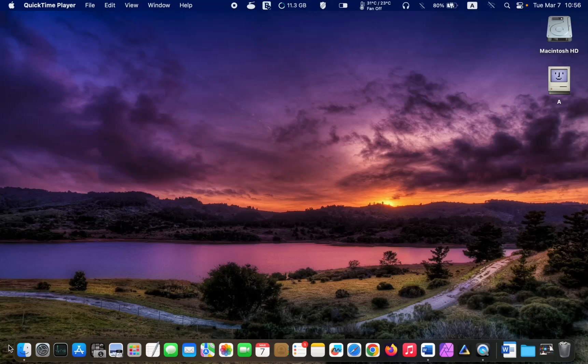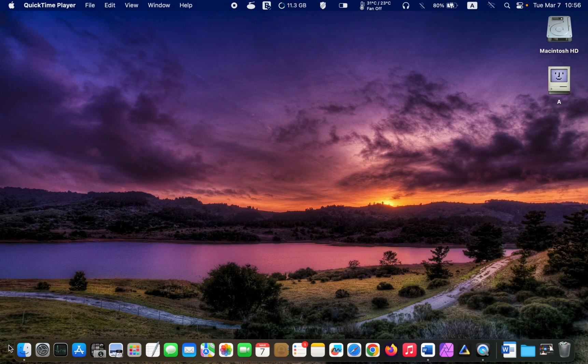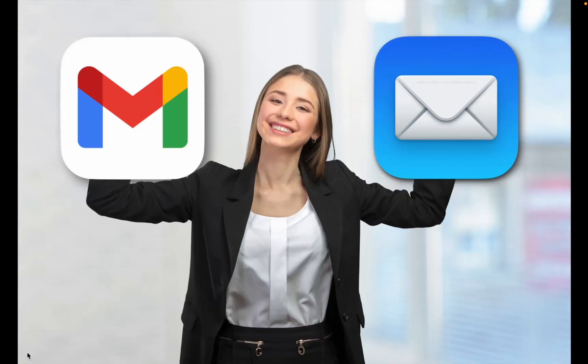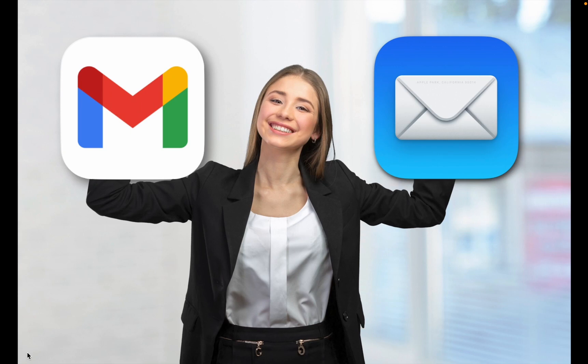Hi everyone, welcome back to Lucid tutorials and I hope you are doing well. In this video, I'll show you how to add a Gmail account to the Apple Mail app so that you can stay on top of all your emails in one place.